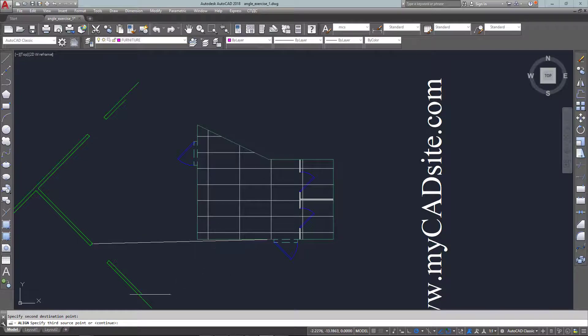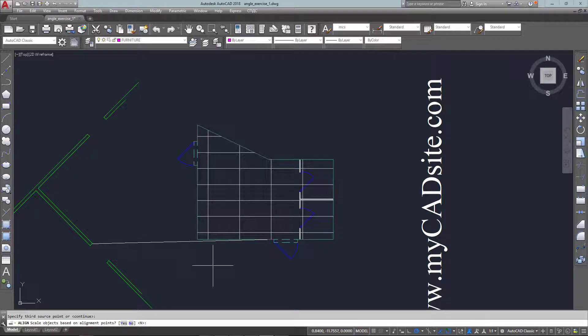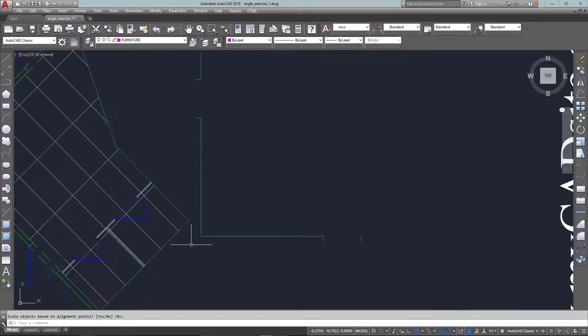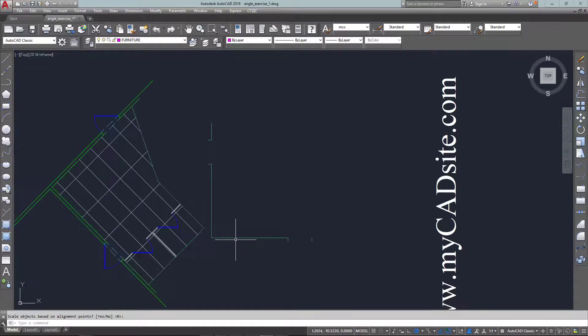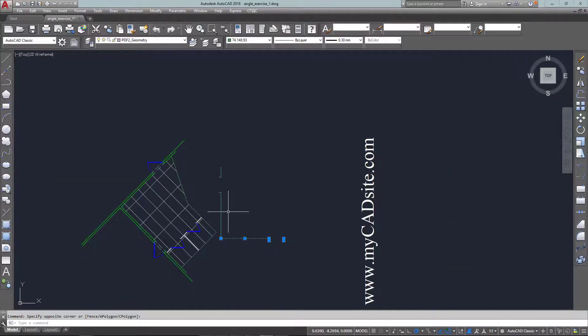It asks for a third point so I'll just press enter. I don't want to scale it so I press enter again.